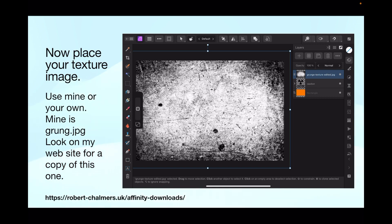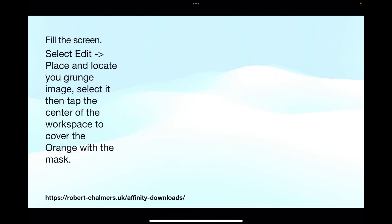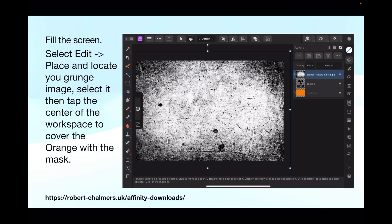Now place your texture image — use mine or your own. Mine is 'grunge.jpg' and it's in the download folder; look on my website for a copy. There are plenty around and you've probably got your own. Fill the screen: go to Edit, select Place, locate your grunge image, select it, then tap the center of the workspace to cover the orange layer. You can see in the layers panel how it lays out.